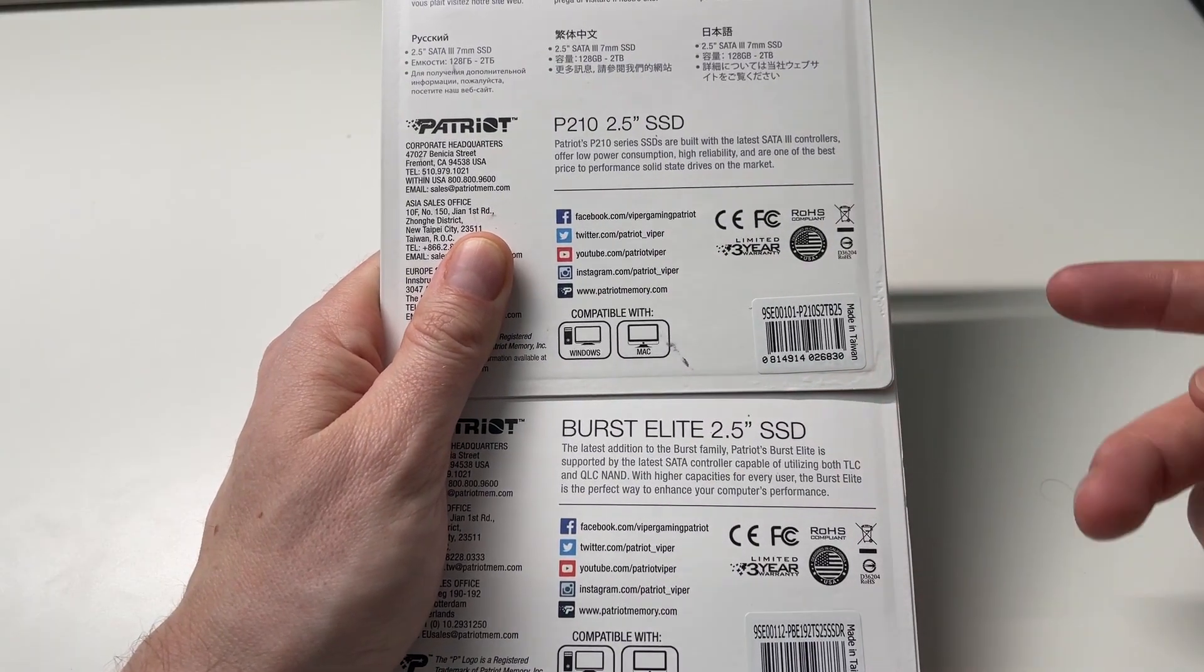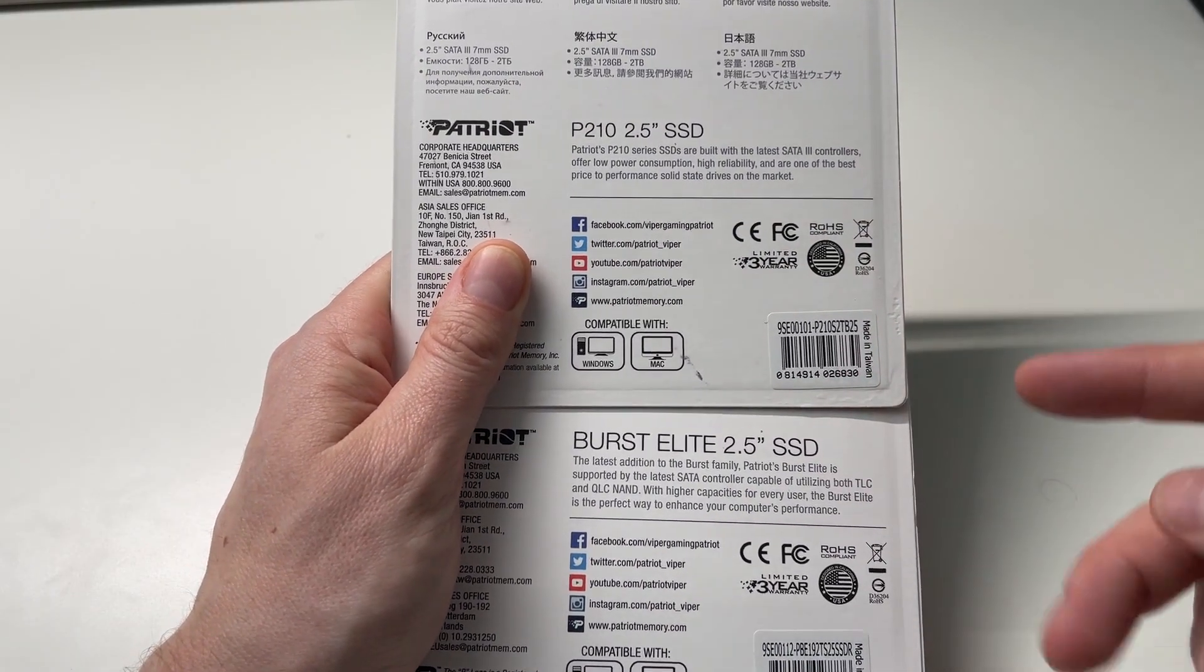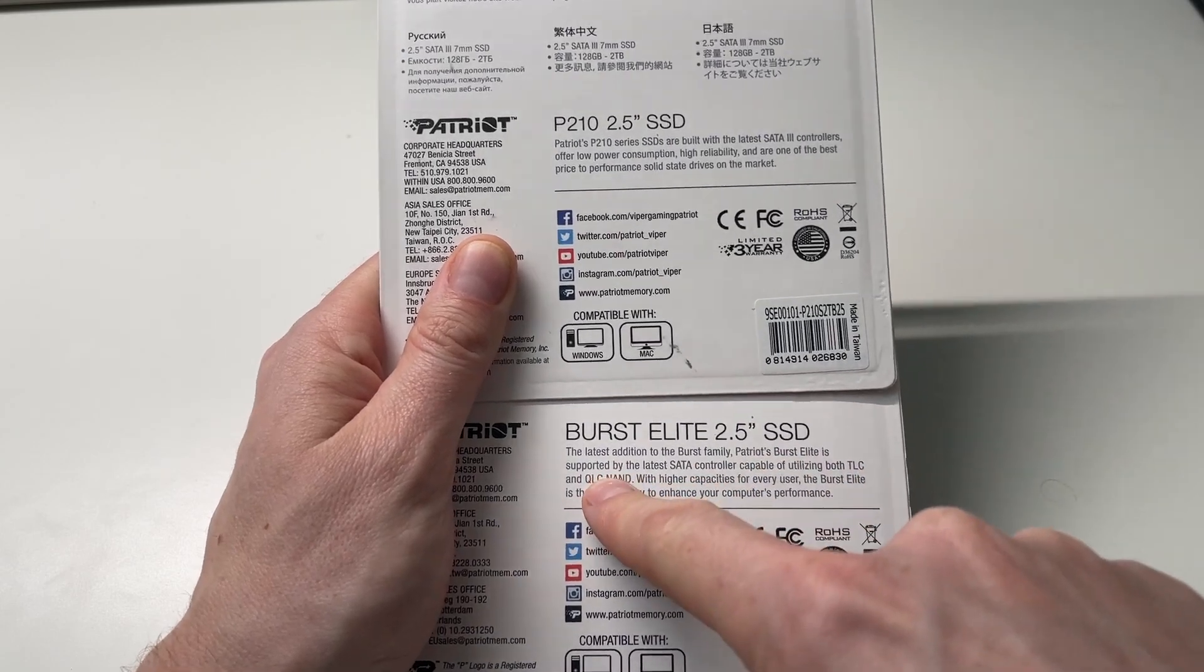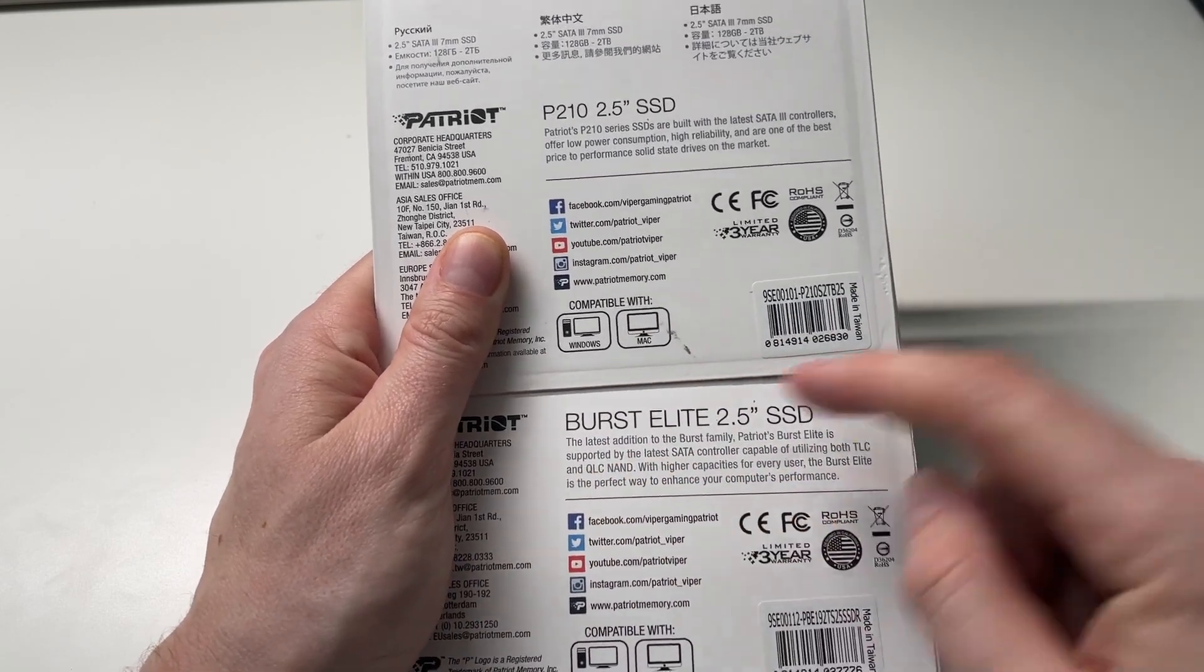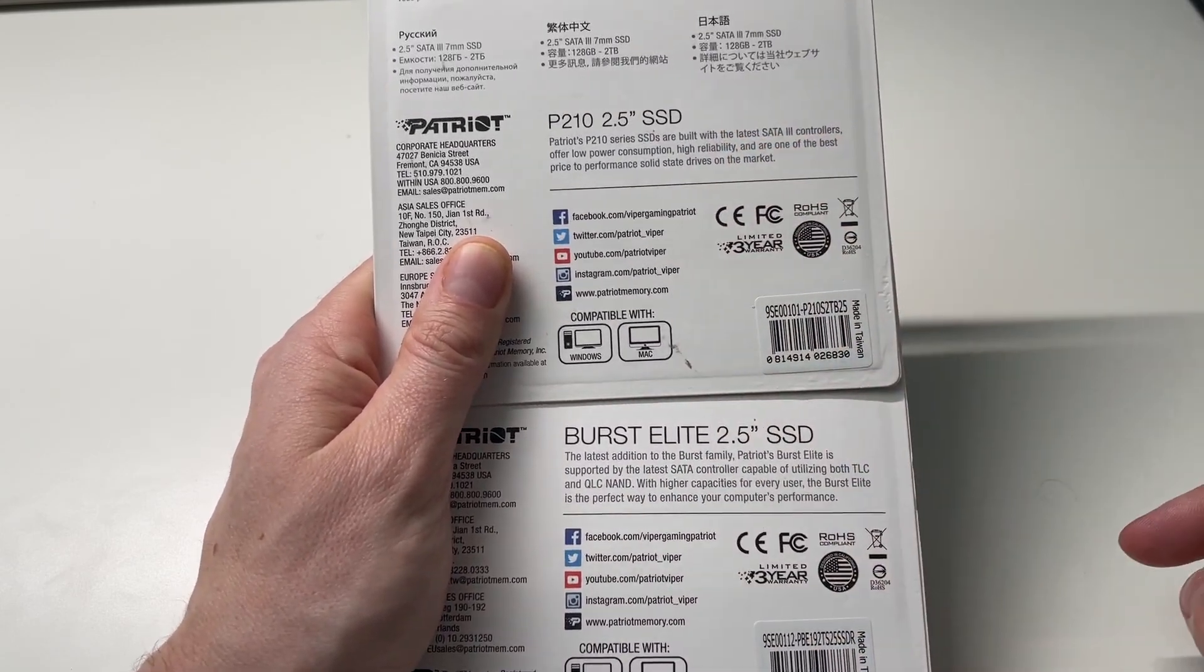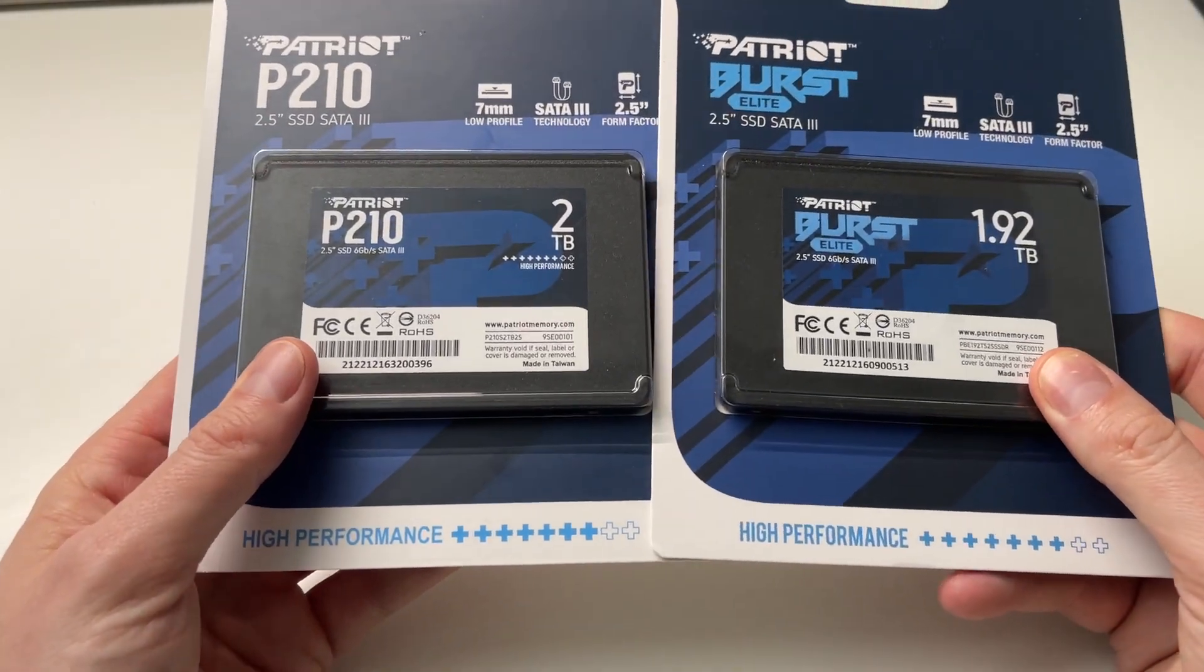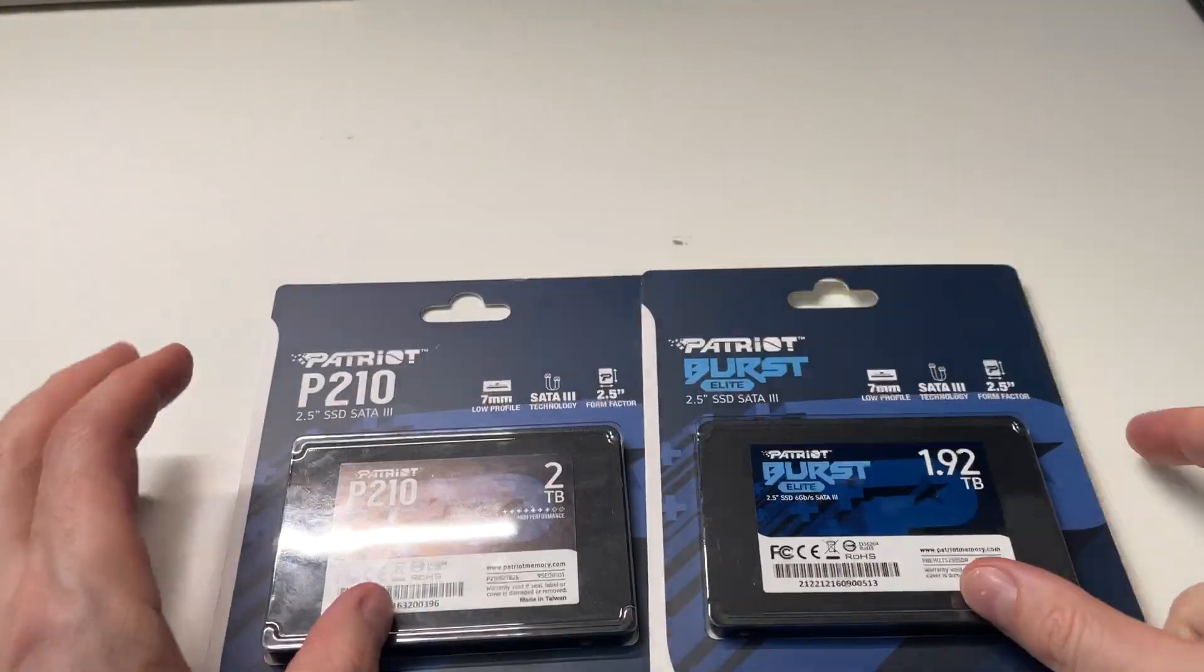On the back here, we can see they have kind of the same narrative. However, this one mentions TLC and QLC NAND, the burst elite, this one doesn't. I'm not sure which one does and which one doesn't, we'll just have to test it out.